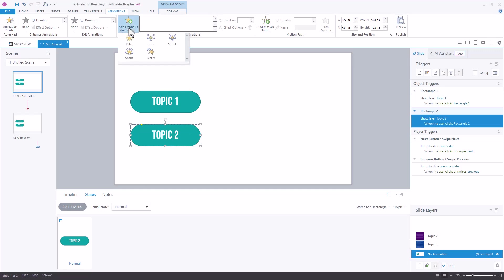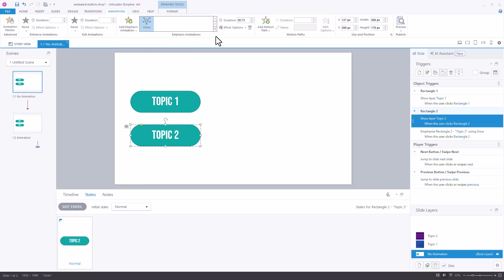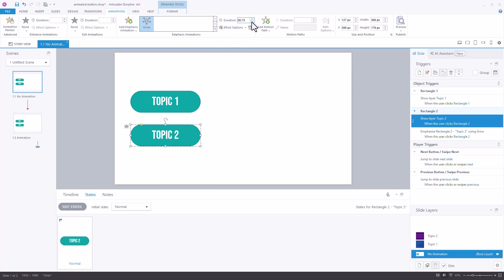For this one we're going to have the item grow and we can choose how much larger than the original size it's going to be and I'll just choose medium and adjust the timing, the duration of that emphasis, down to something like 0.25 seconds again.